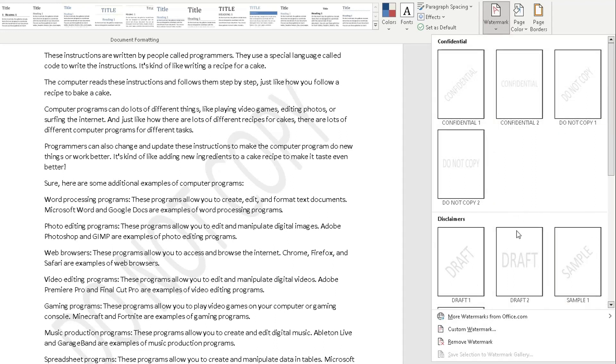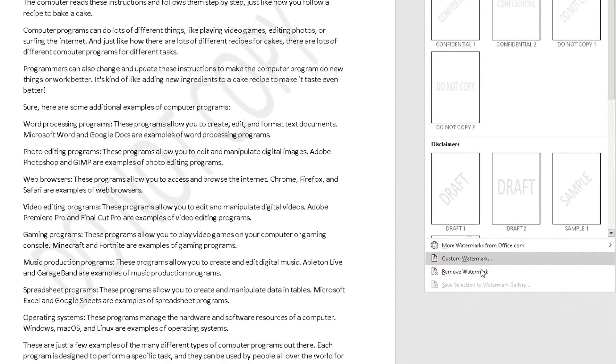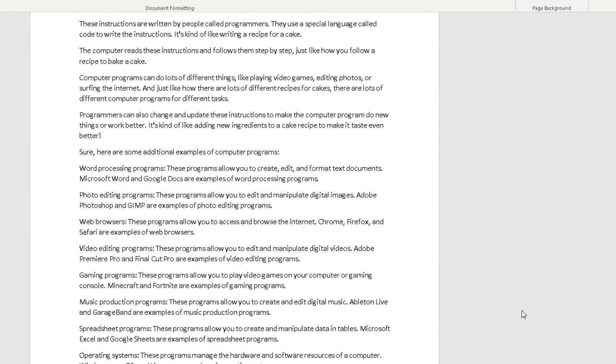And now let's say I don't want the watermark anymore. You can go down and you can remove that watermark totally like that.